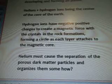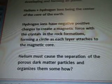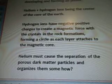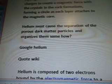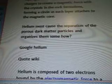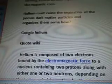Helium and hydrogen ions being the center of the core of the Earth. Hydrogen ions have negative and positive charges to create a magnetic force with the crystals in the rock formations, forming a circle as each layer attaches to the magnetic core. Helium must cause the separation of the porous dark matter particles and organizes them somehow. I'm going to Google helium.